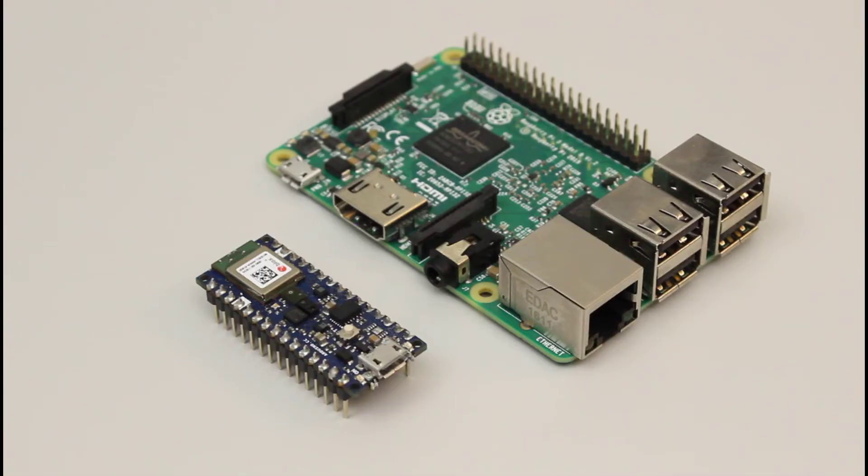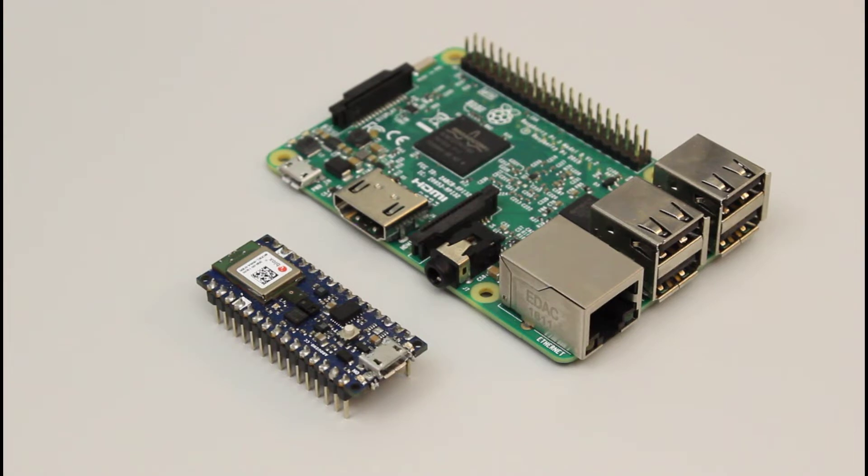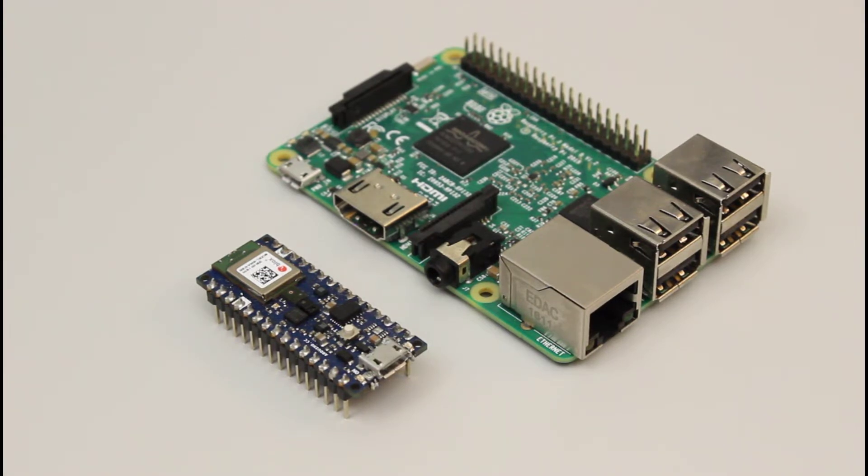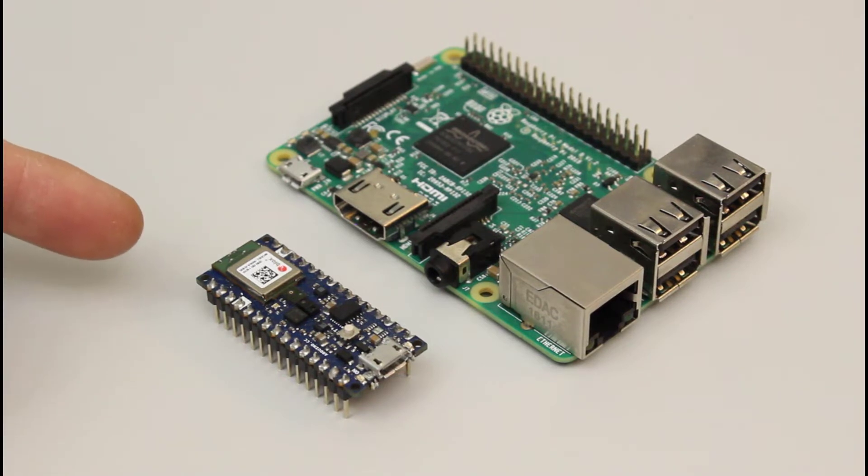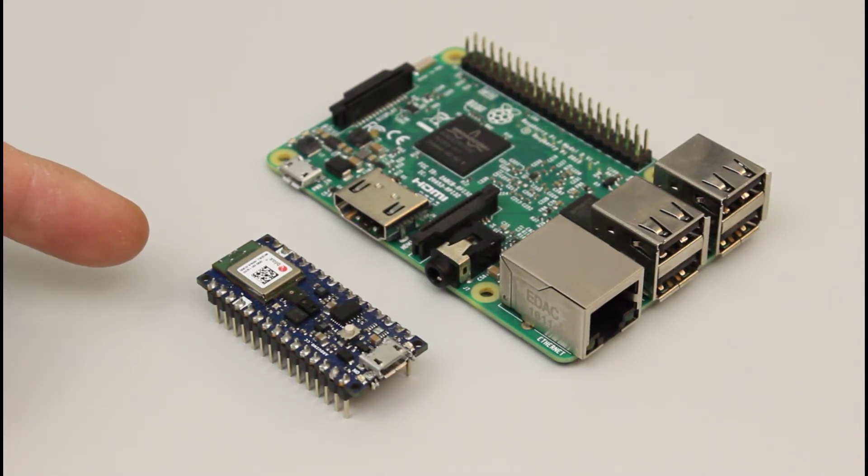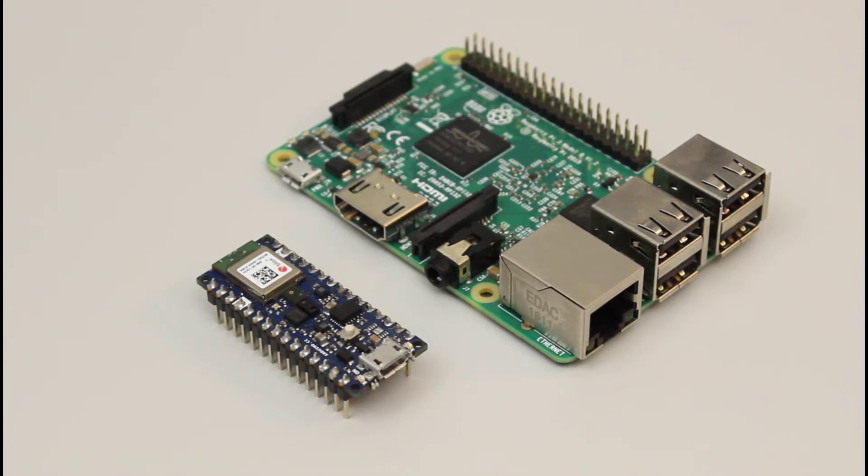Single board computers, like this Raspberry Pi, can be considered embedded systems if they're implanted into some other device, like a robot. Similarly, microcontrollers like the one on this Arduino board are generally considered embedded systems as well, as they're often used to control physical or electrical devices with little or no human interaction.